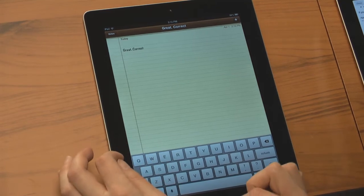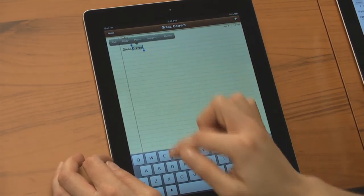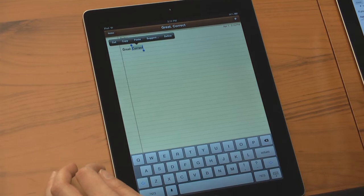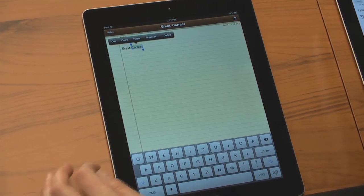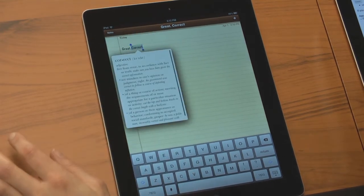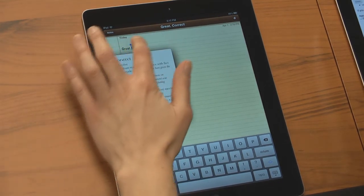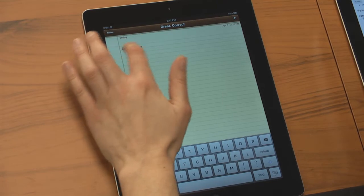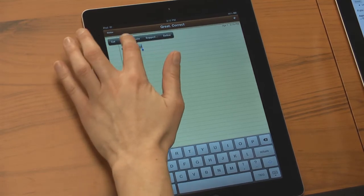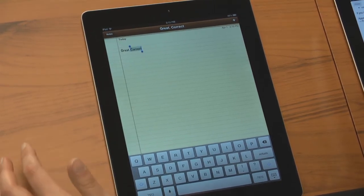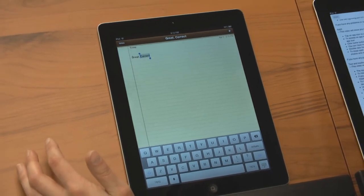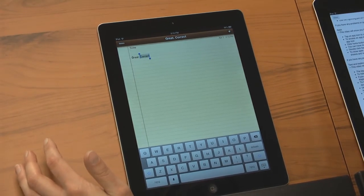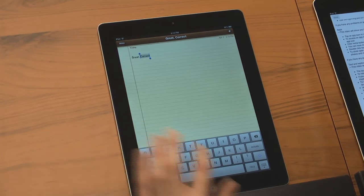Double-click on a typed word to highlight it and bring up a copy and paste option, as well as suggested words and a definition of the highlighted word. To paste copied or cut text, double-tap on the screen where you'd like to paste, and tap on the paste option.